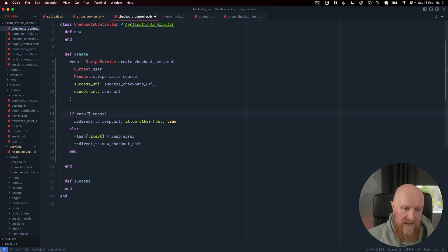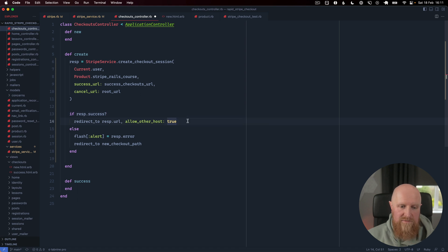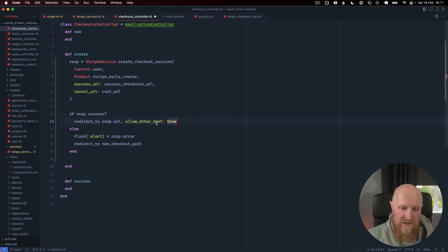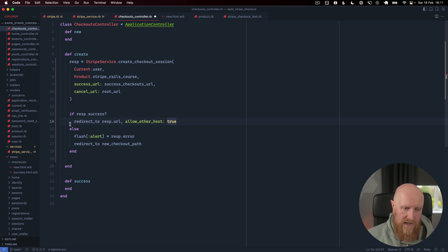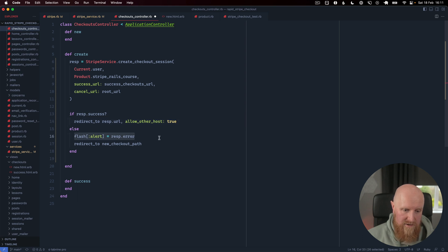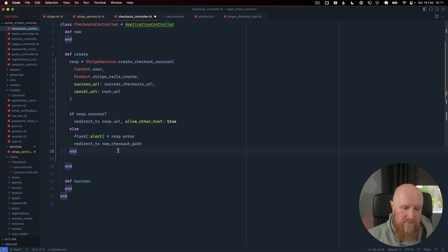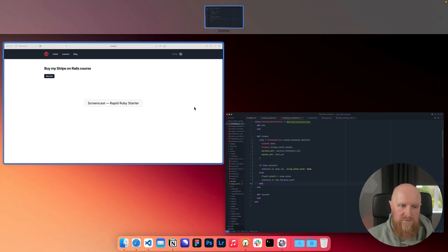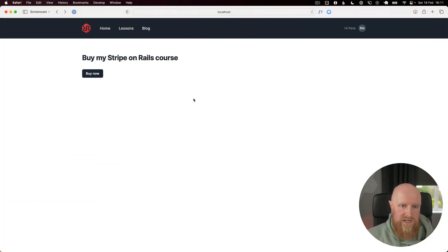We then check the response that comes back from Stripe and if it's successful we do the redirect and we have to pass this allow_other_host option just for Rails security. If the response fails we set a flash alert with the error message and redirect back to the new checkout path. We'll save this and I will go and check it out.